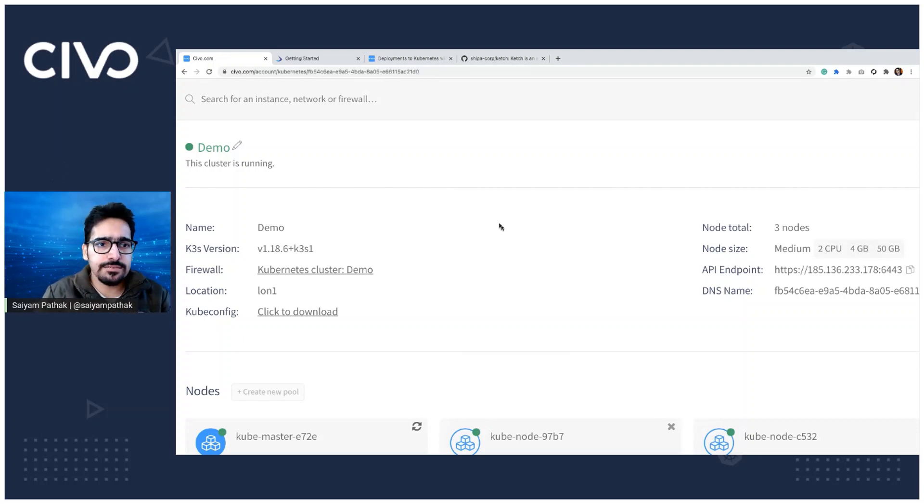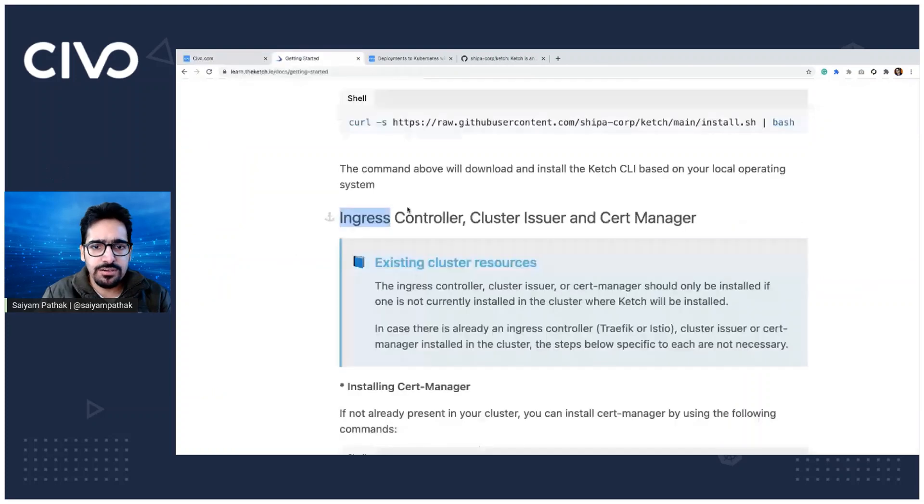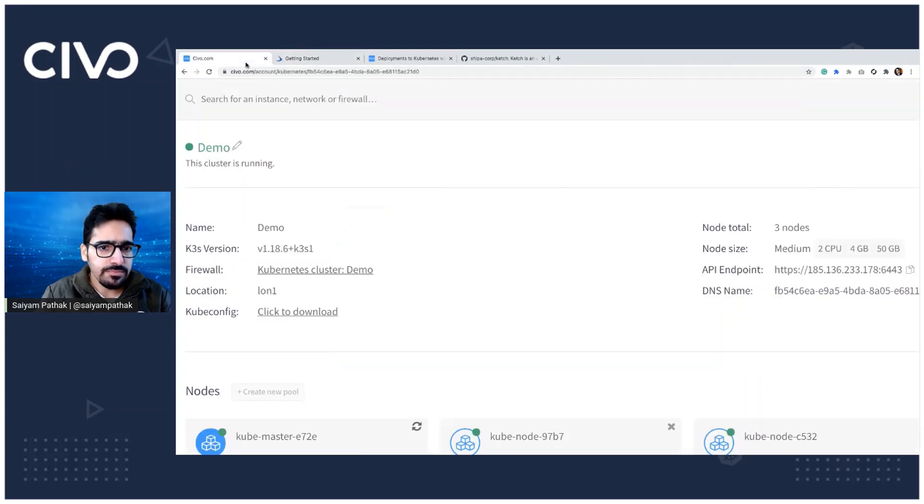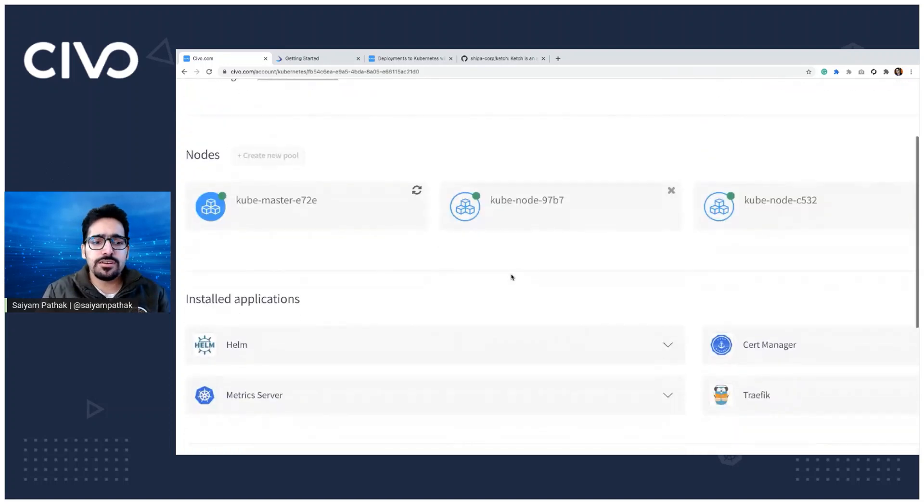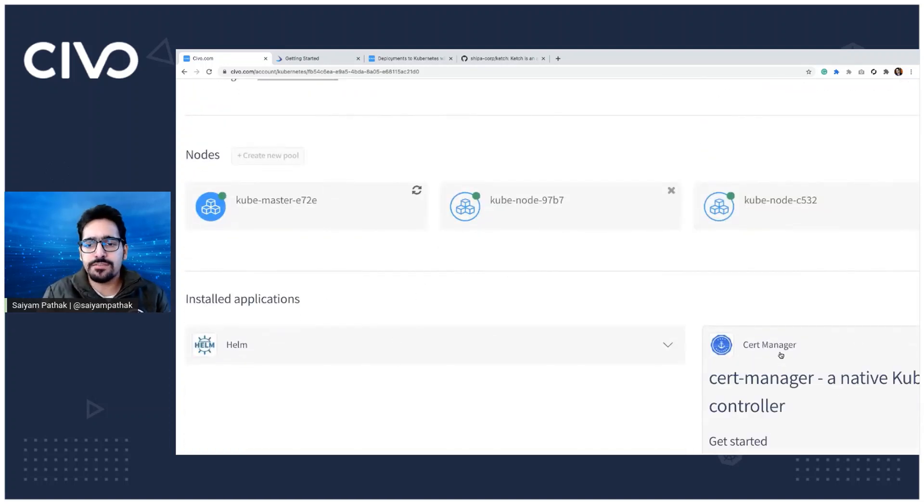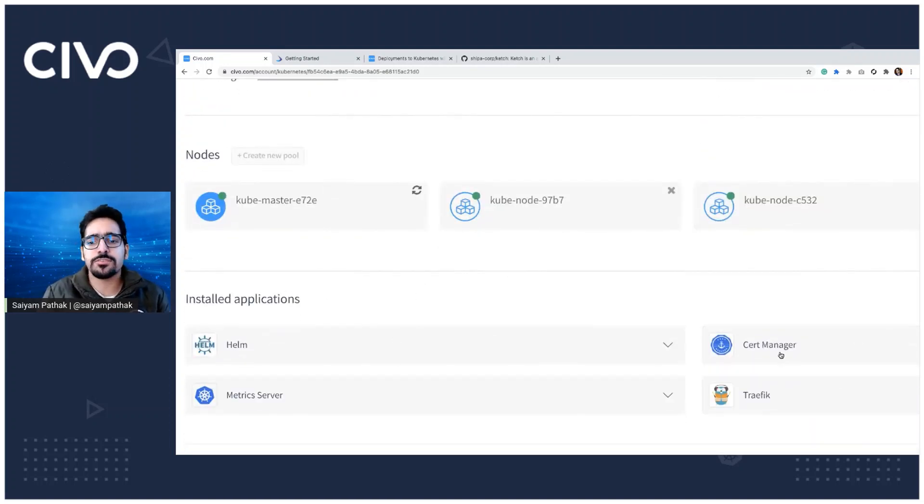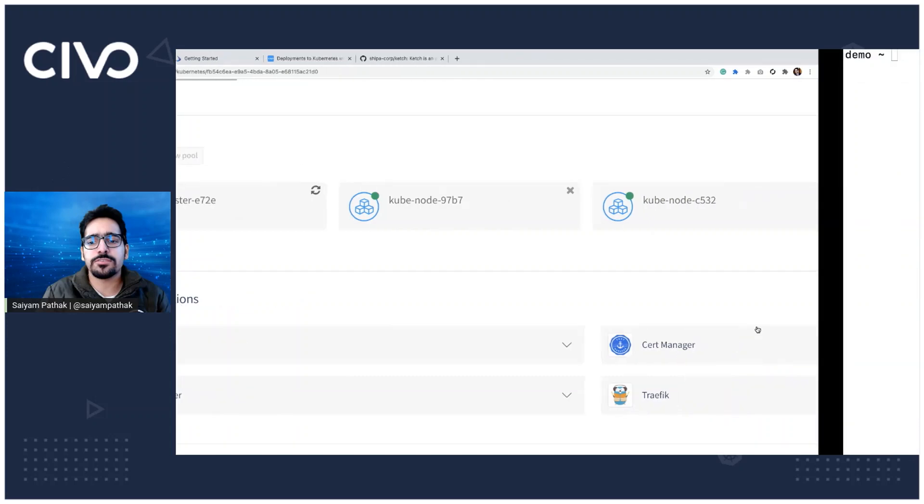And the next step is we should be having ingress controller and the cert manager. So K3S comes by default for Traefik. So if you see the install apps, we have Traefik and I already have installed cert manager as well.